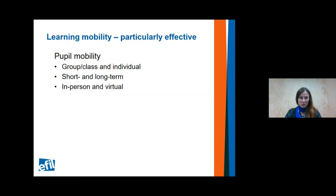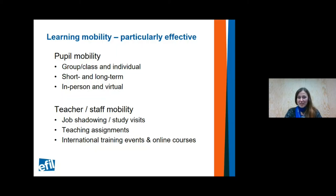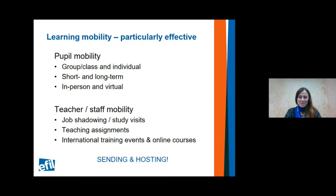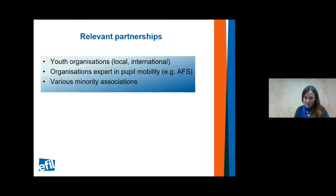Beyond pupil mobility, teacher and school staff mobility is equally important, because teachers need to develop their own intercultural competences to be able to teach them. There are short study visits, job shadowing, longer teaching assignments, training events, and even online courses — many organized by civil society organizations, not only official teacher education providers. One key point: you learn not only from going abroad but also from hosting international mobility. Partnerships with youth organizations are also a valuable resource, as they specialize in non-formal methods.